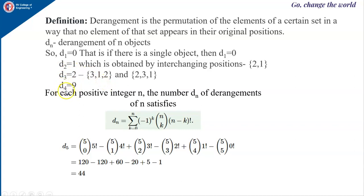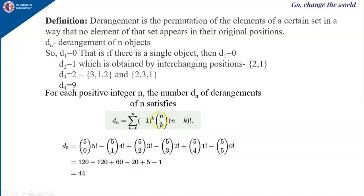Likewise, for d4 you have 9 such permutations which you can list out. Coming to the formula for finding the number of derangements of n elements: dn equals the summation where k varies from 0 to n, of (-1)^k times n-choose-k times (n-k) factorial. This formula can be proven easily using the inclusion-exclusion rule.